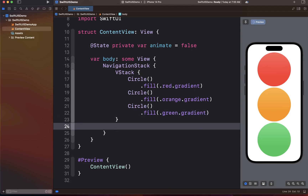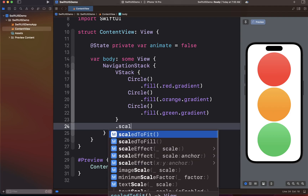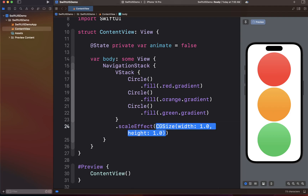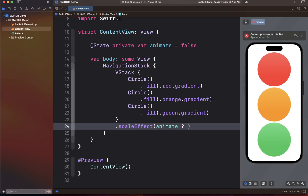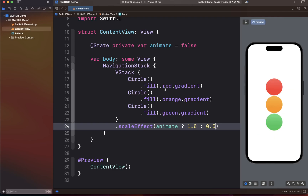So we have three circles, and now we're going to apply the scale effect. Whenever the `animate` flag is true, we scale the circles to their full size — scale 1.0. Otherwise we scale them down to 0.5. At this point the `animate` value is false, meaning our circles are going to be half of their size — that's what the 0.5 scale means.